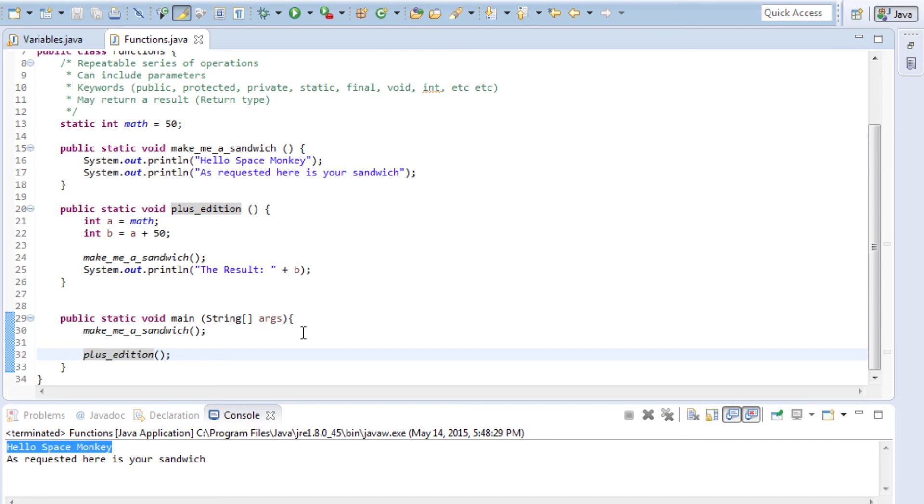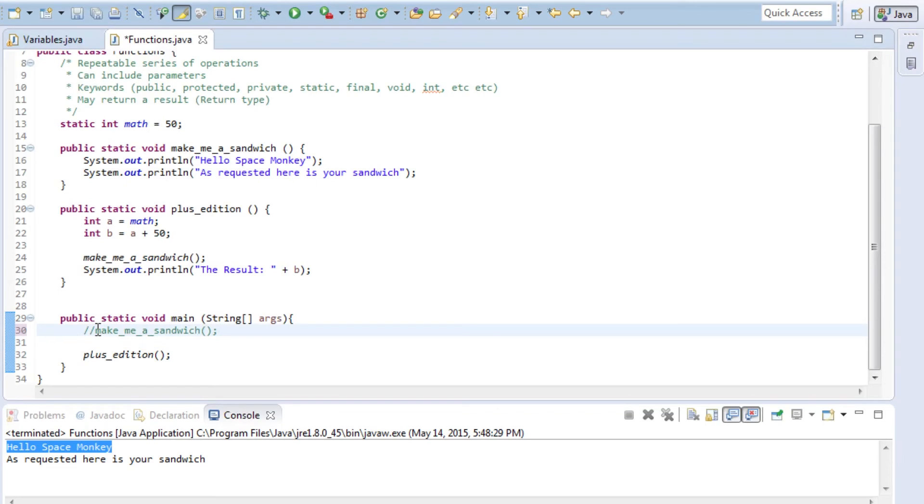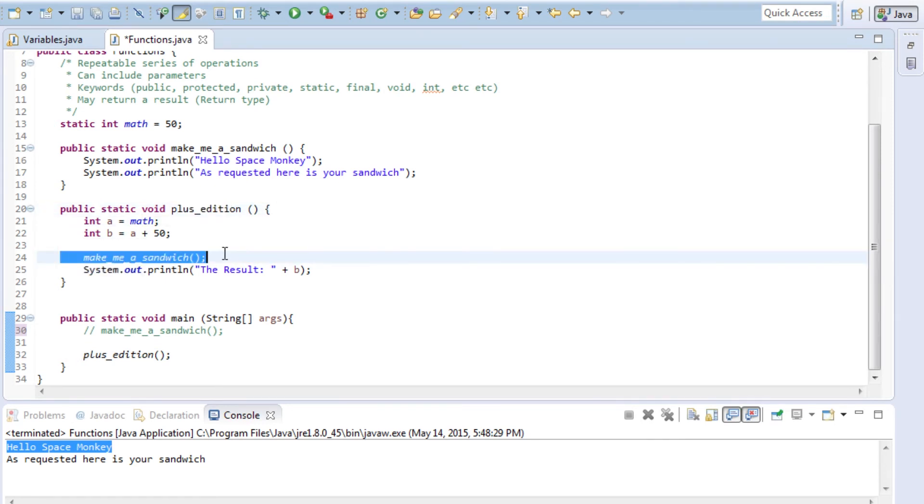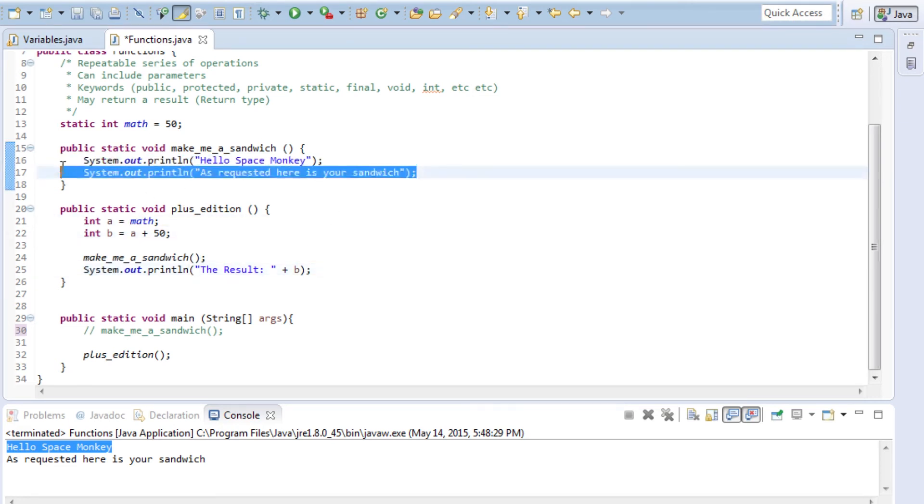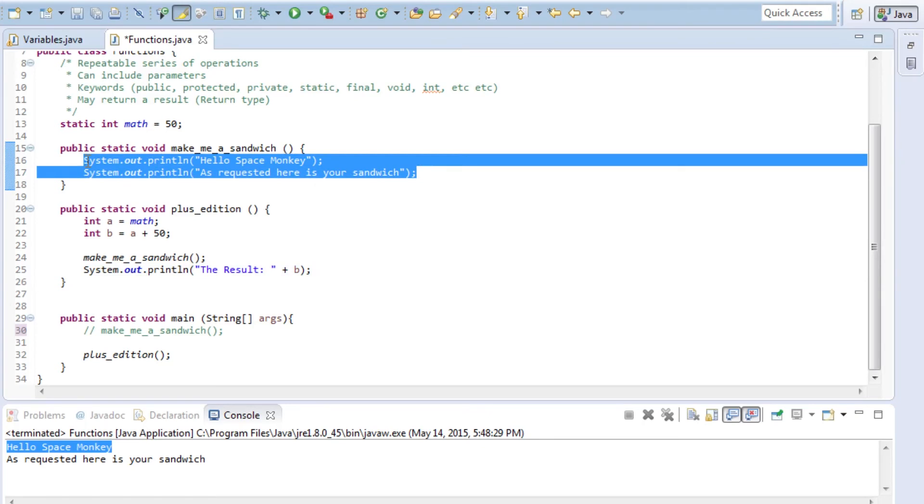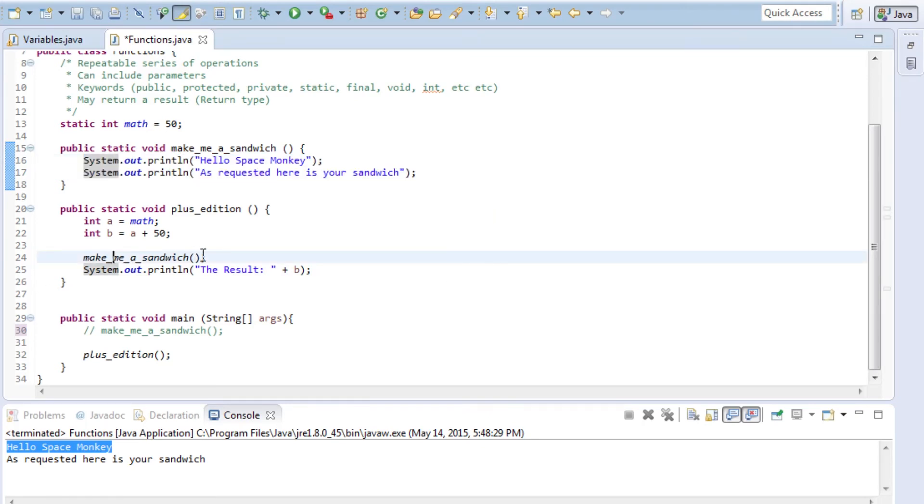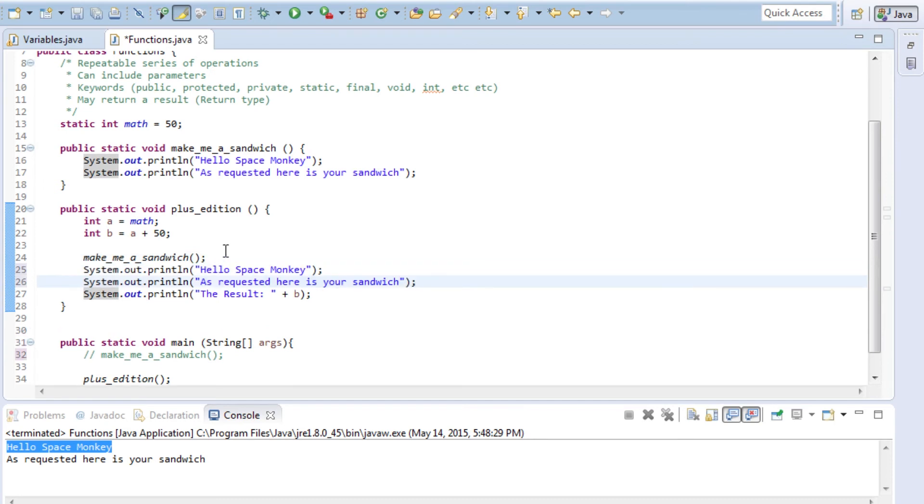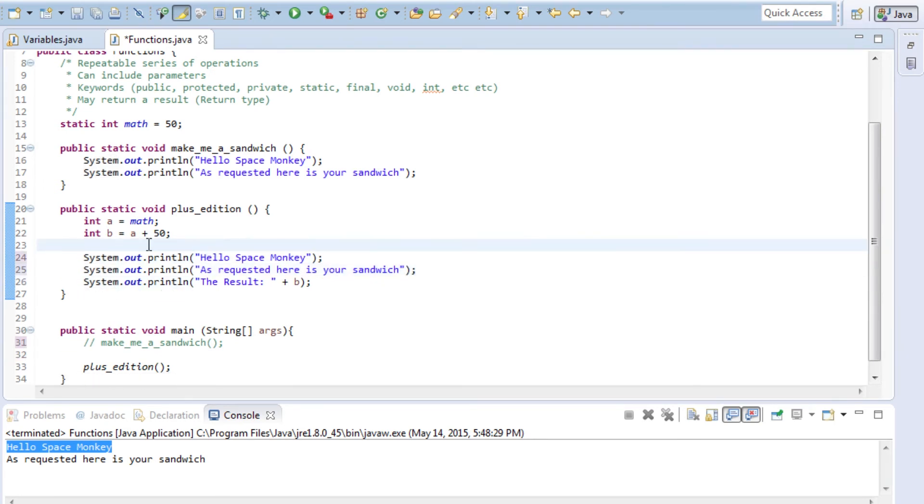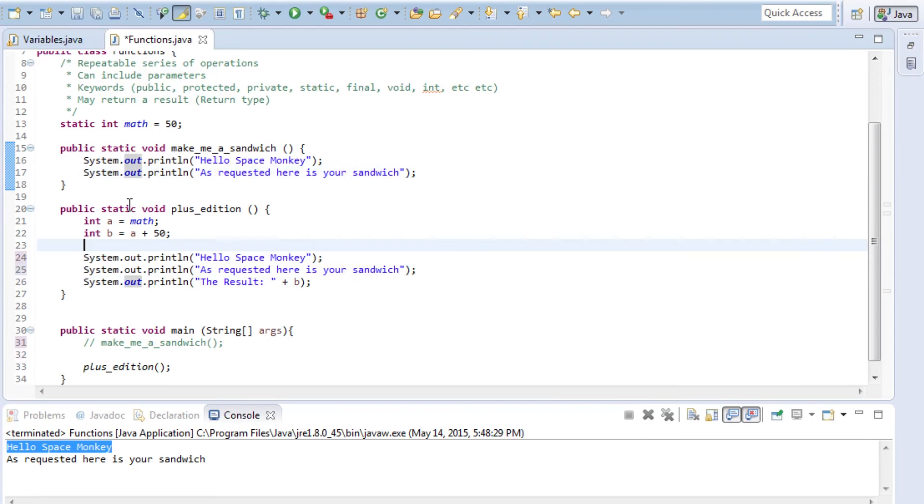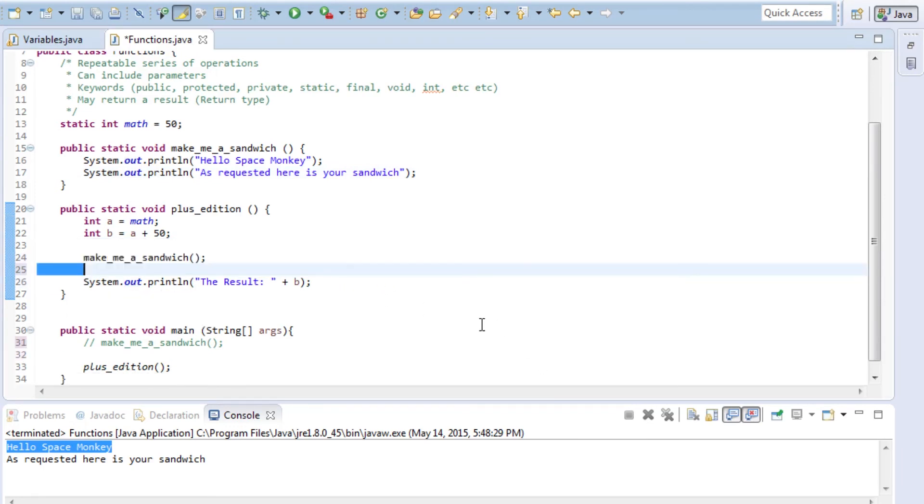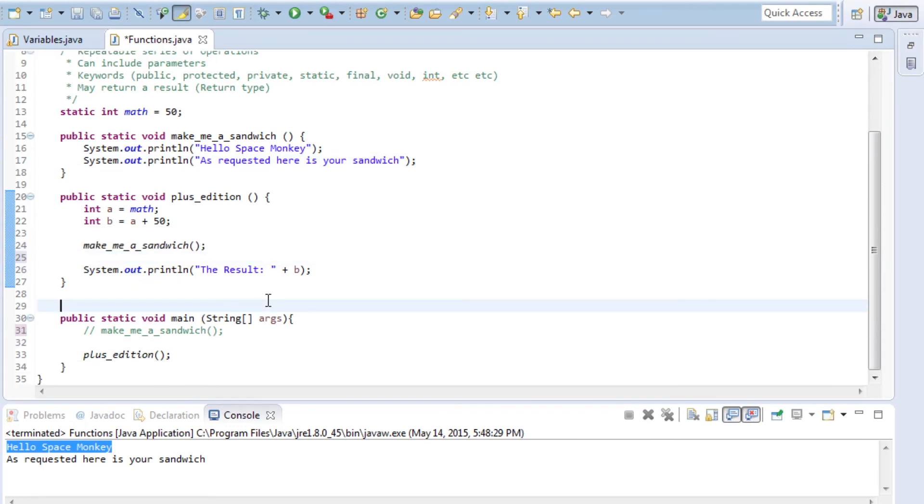Now we'll go ahead and comment out the make me a sandwich operation, so it's not going to call make me a sandwich directly. Instead, we're going to call the plus addition. Plus addition, as I mentioned, is going to call make me a sandwich inside of this function. By calling plus addition, it's not only going to do these operations, but it's also going to do these operations. You could think of it as if I had copied those lines of code and put the exact same thing here. What was there before, make me a sandwich, and this mean pretty much exactly the same thing in terms of the output at least.